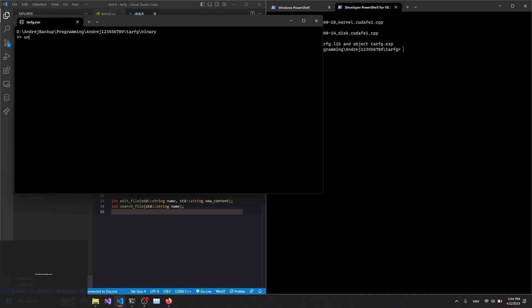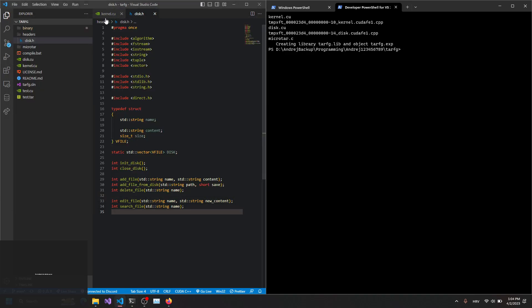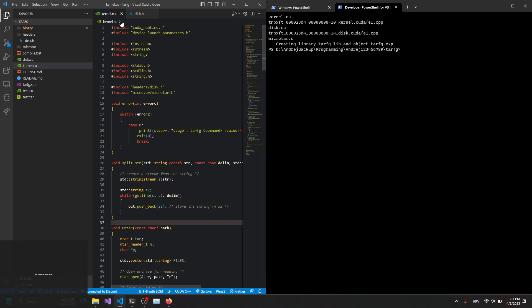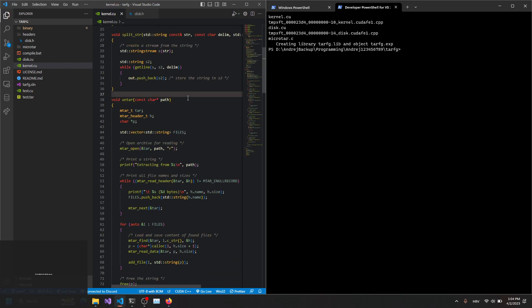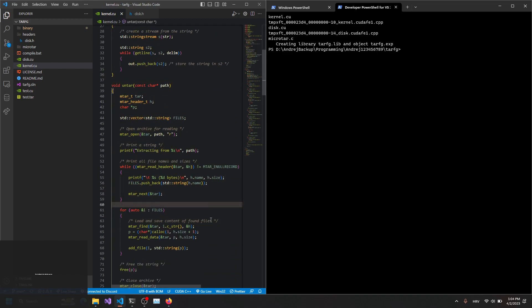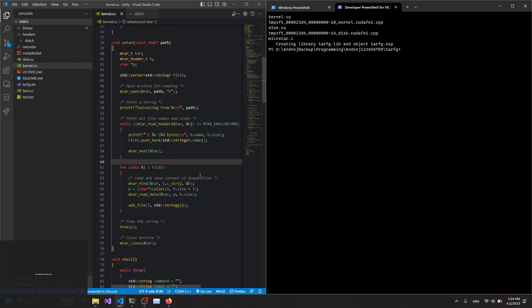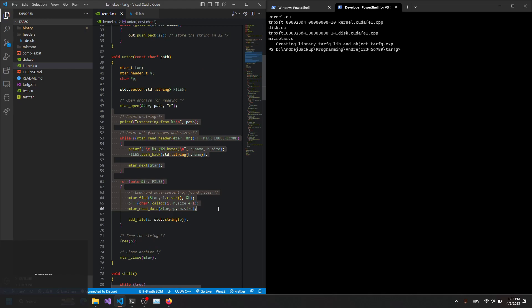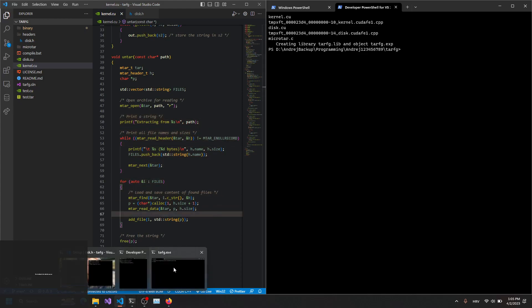So let's go and let's untar, let's unzip it or untar the tar file. Here is the code. I'm using the micro tar library. So here you can see the code. Let me demonstrate this for you.